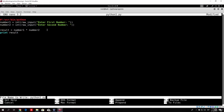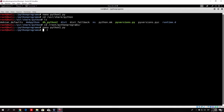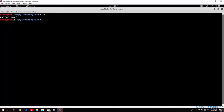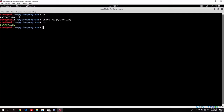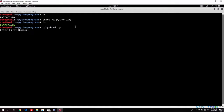If we type ls you will see our Python program. Now you will not be able to run it until you make it executable with chmod +x python1.py. After that, ls shows our program in green format, meaning it is executable. Run it with ./python1.py — it asks for the first number, let's say 3, then the second number is 4, and we get 12 as the result.